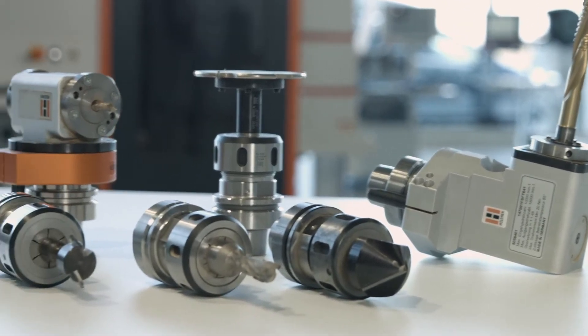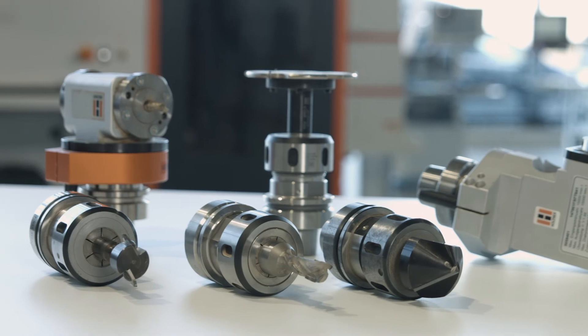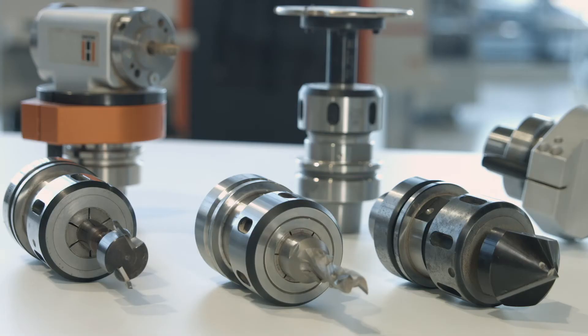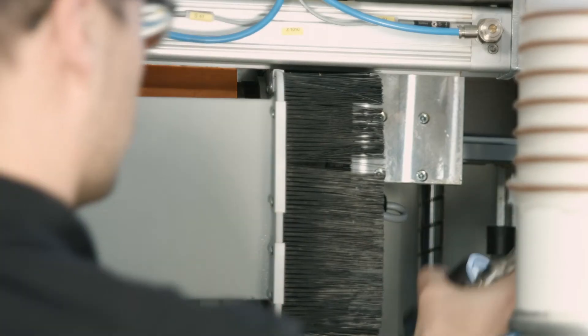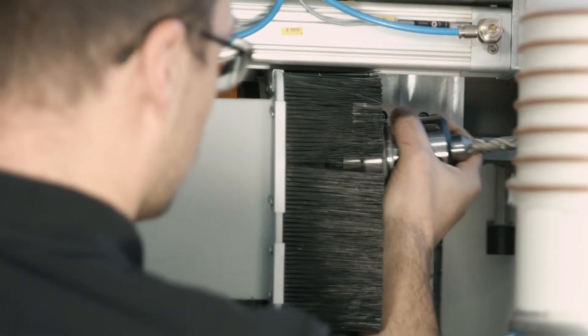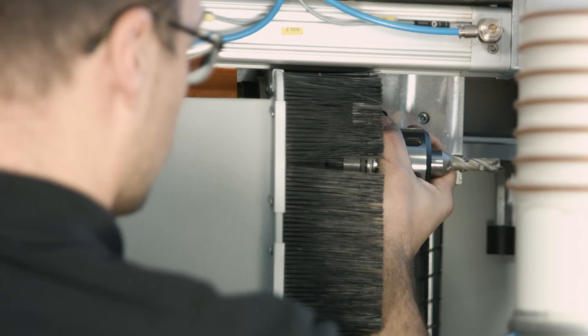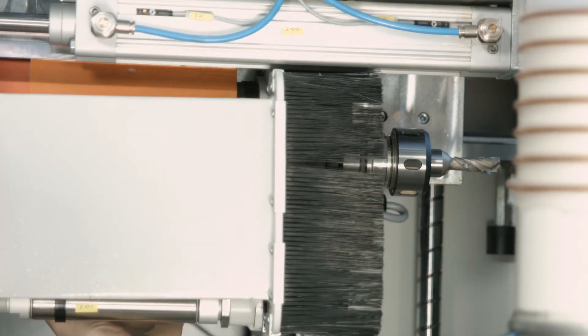Surface processing such as profiles, grooves, points, or lettering. A manual tool change is also possible at the push of a button.